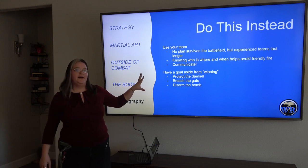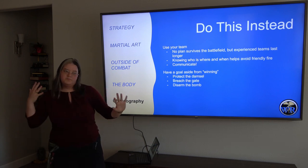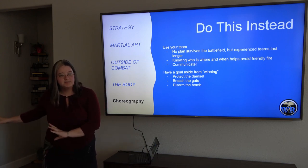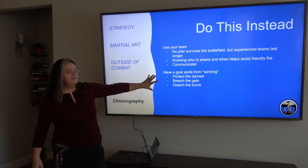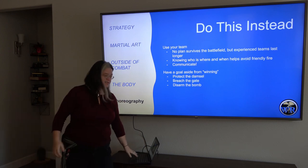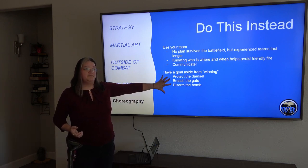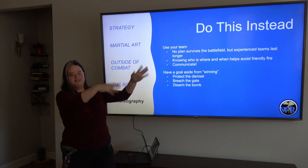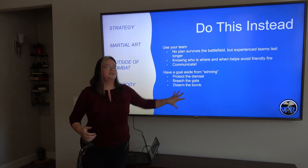Have a goal in your combat aside from winning — protecting the damsel in distress, getting into the castle and breaching the gate, one character trying to disarm the bomb or distract the bad guy so the bomb doesn't go off. Having these goals aside from just surviving the fight makes it a lot more interesting. Especially if your readers don't understand martial arts, these are things even casual readers can follow — they're still following the fight because they understand the goals aside from winning.